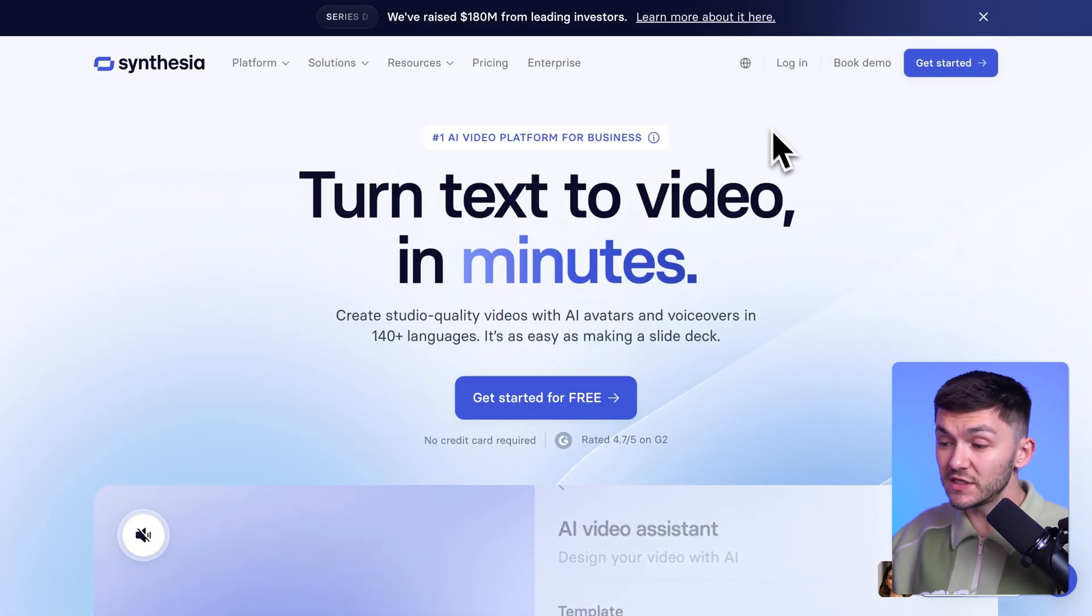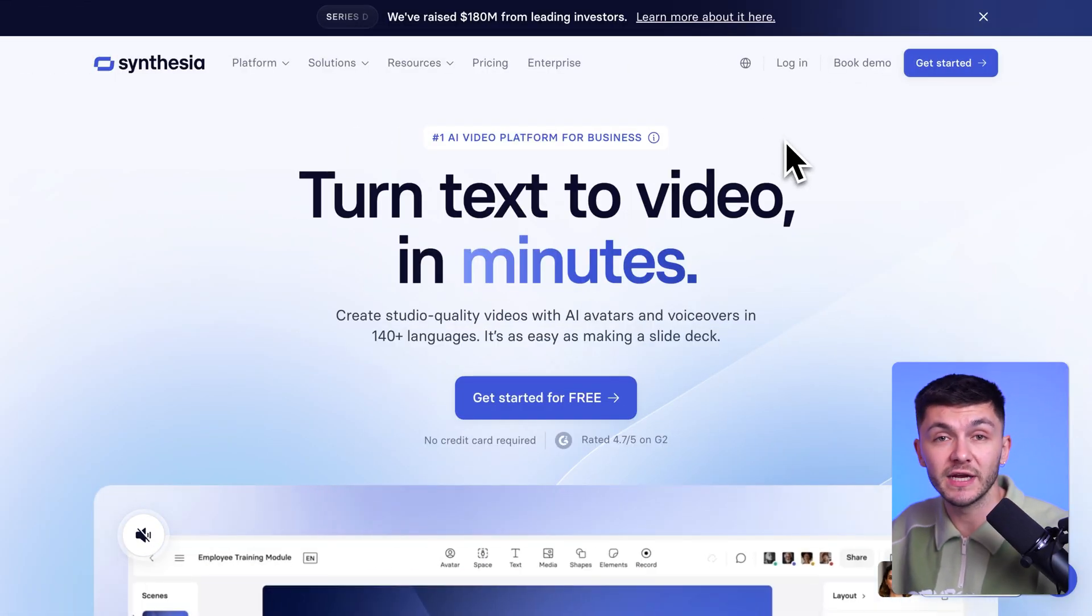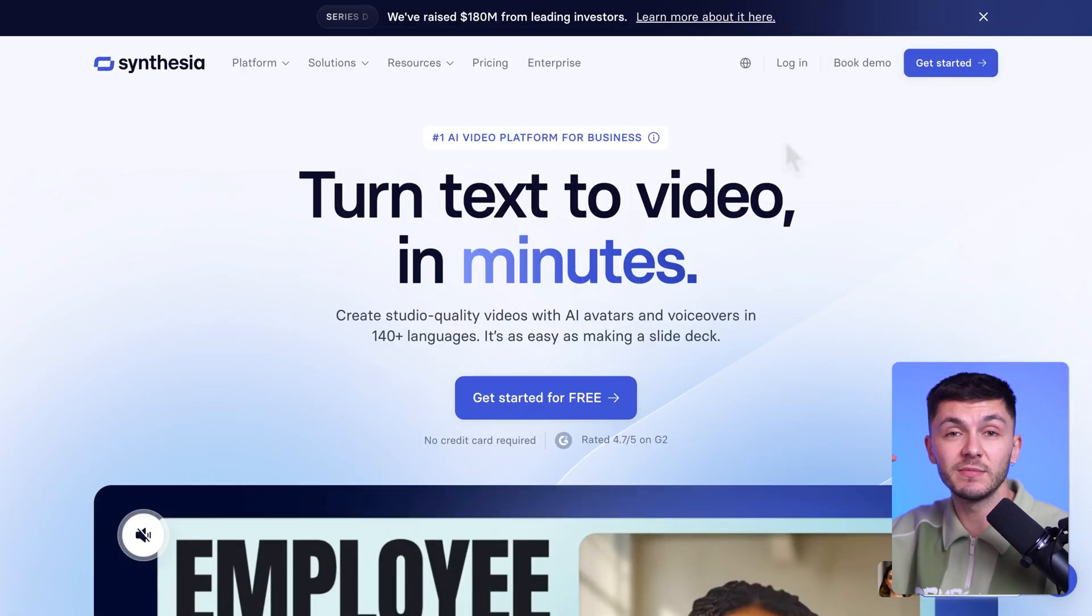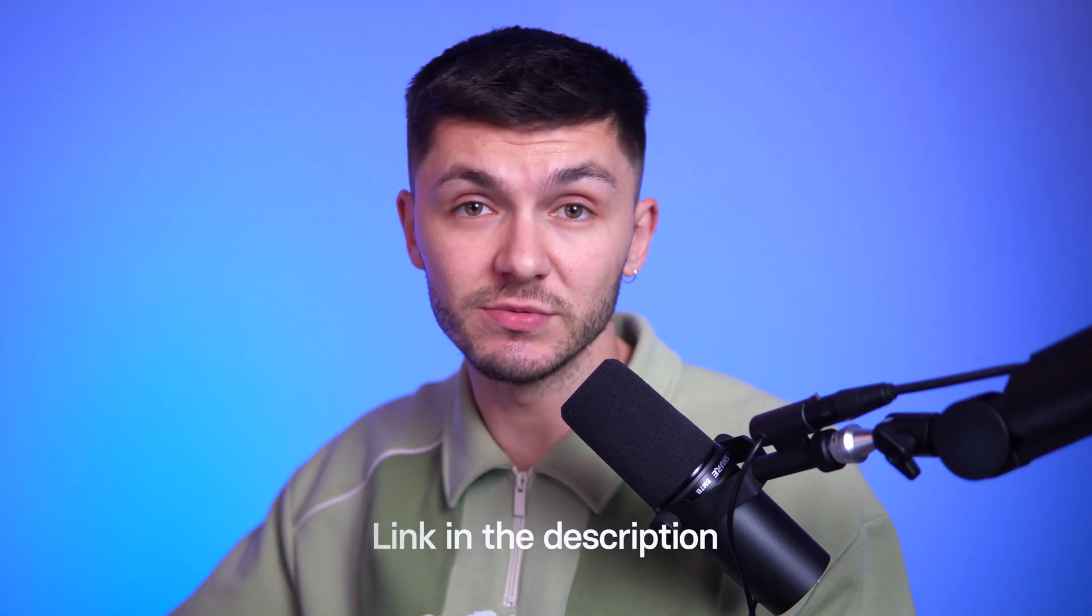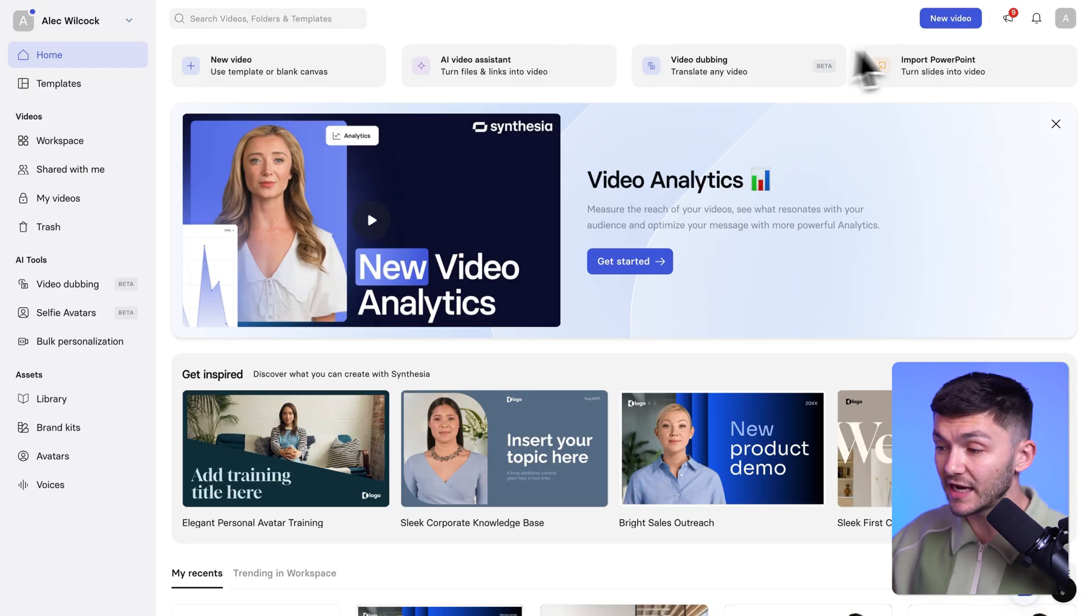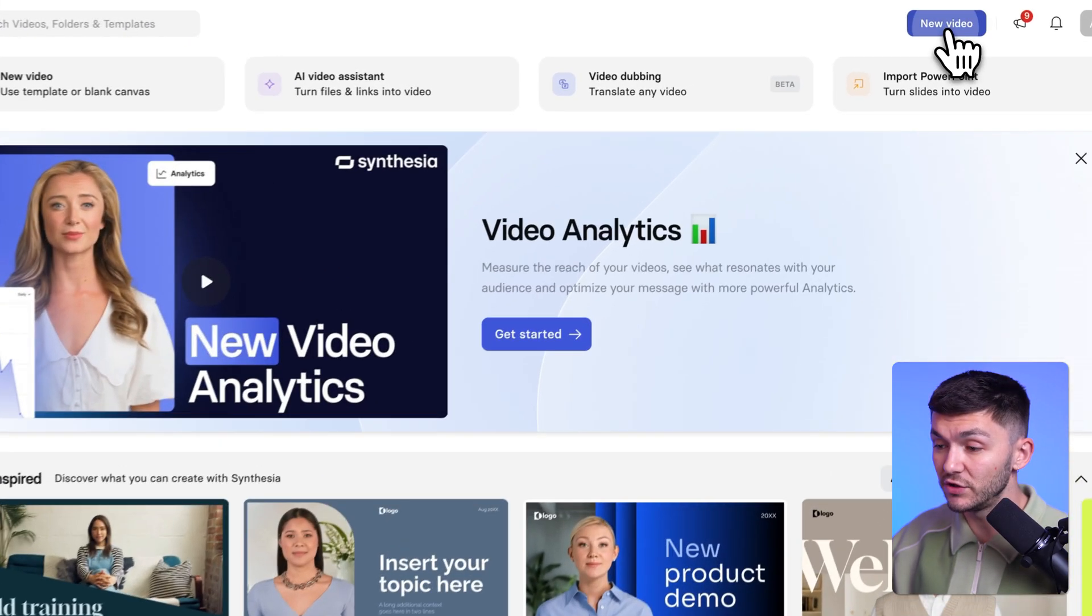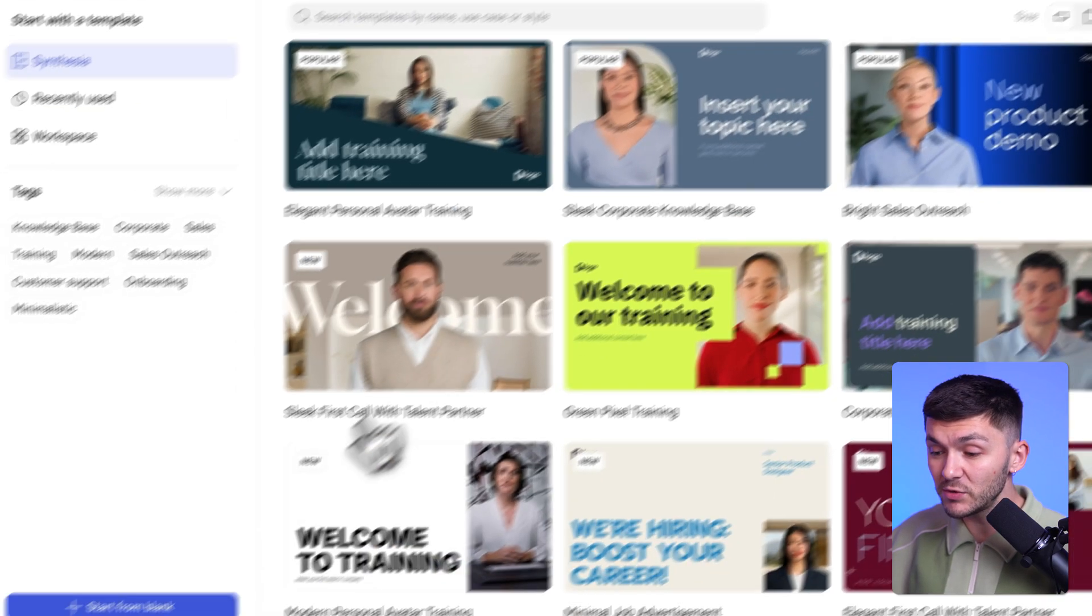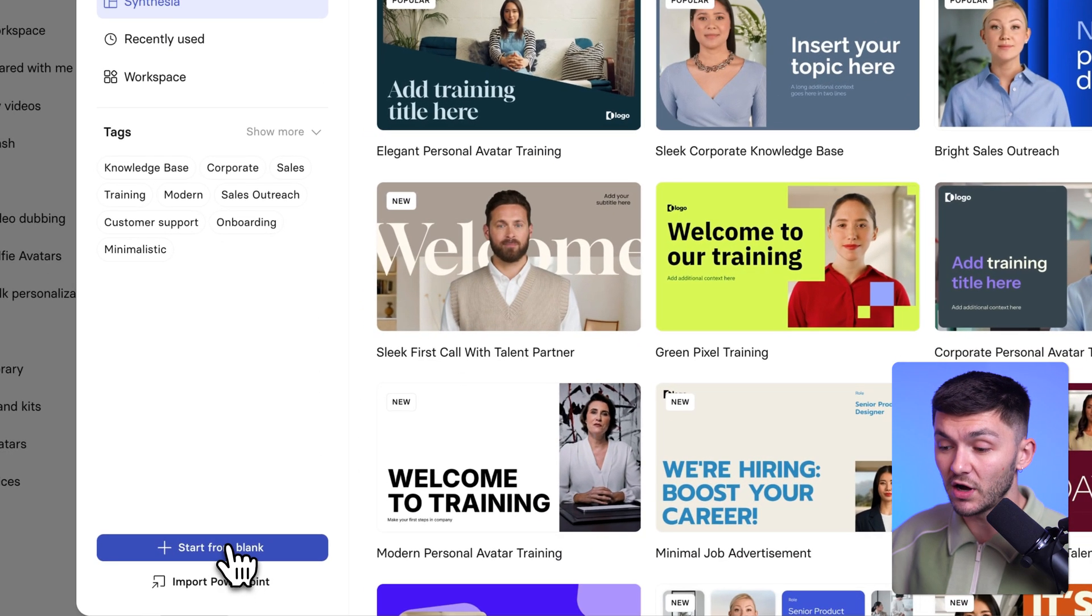So when you're in Synthesia, the first thing you want to do is go and create an account for free. And it's going to be the first link in the description down below. And once you're in your dashboard, what you want to do is go ahead and click on create new video. And then we're just going to click on start from blank.